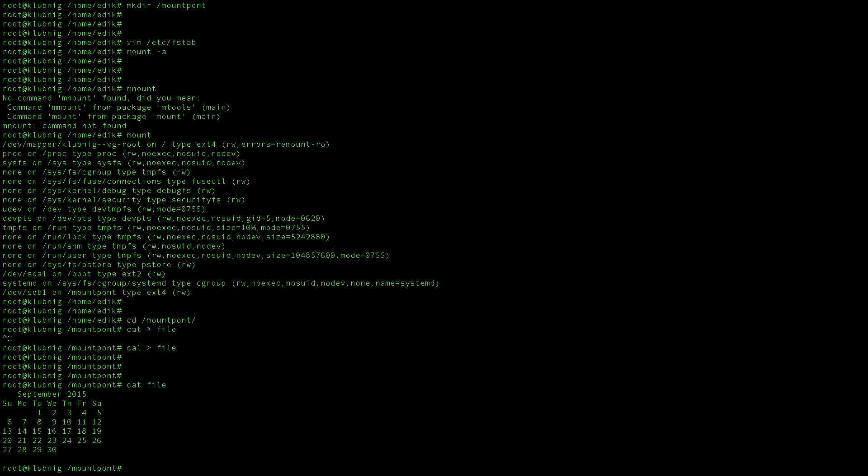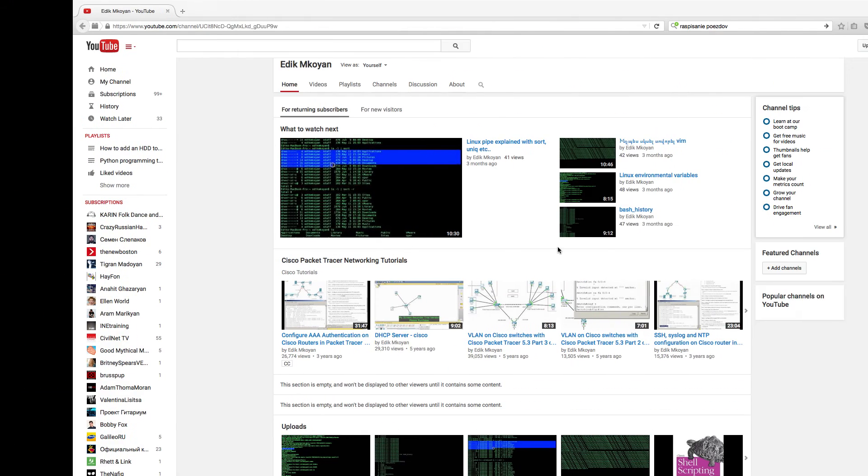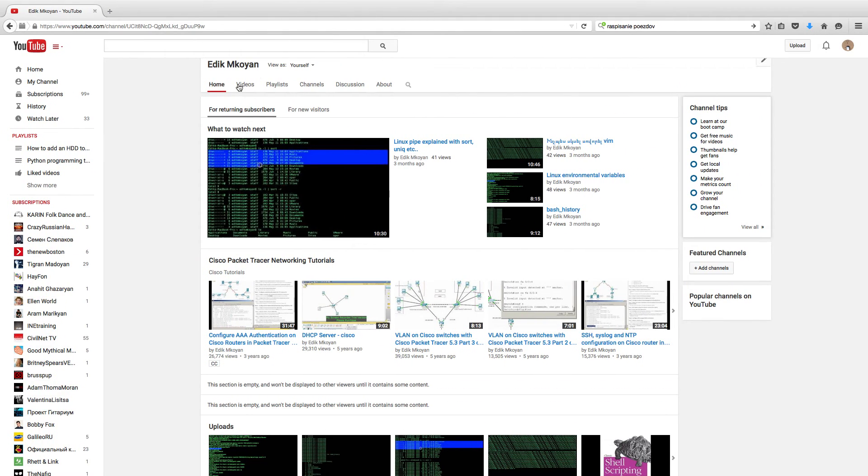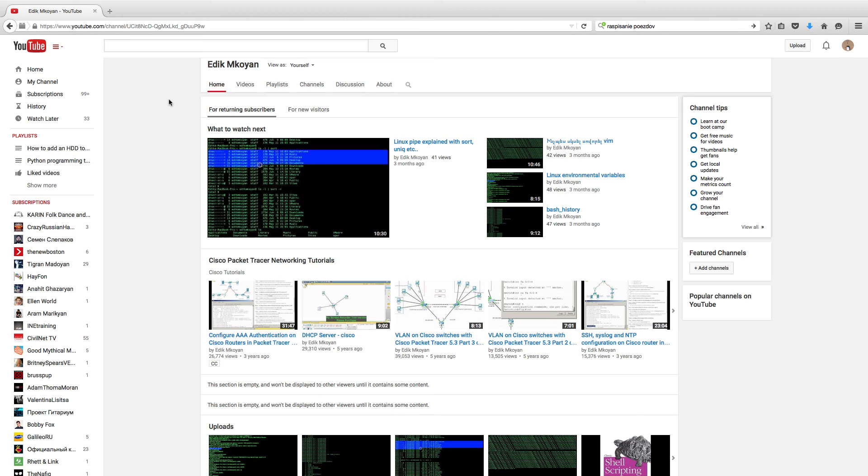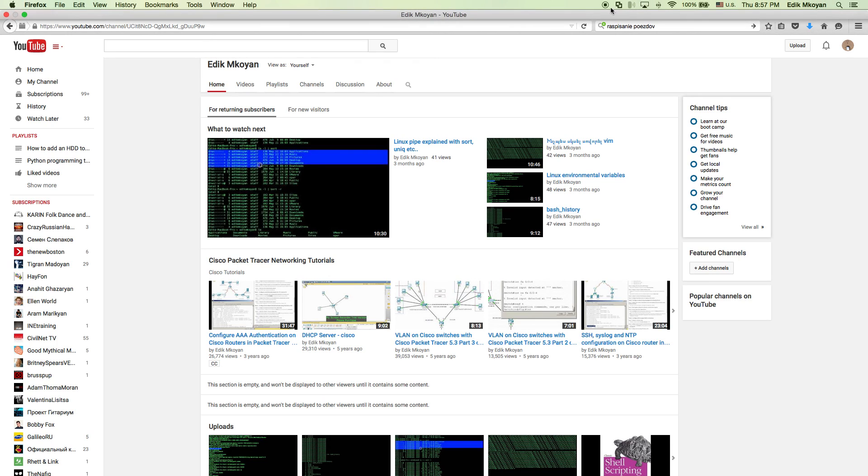If you have questions, be free to ask in comments and subscribe to my channel for other videos on networking, mostly for Cisco, on Linux, and on Python and maybe programming in other languages too. So thank you for watching.